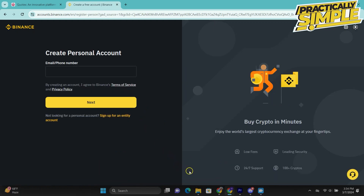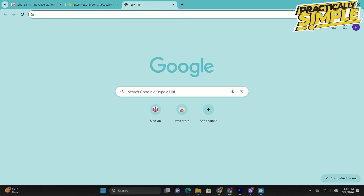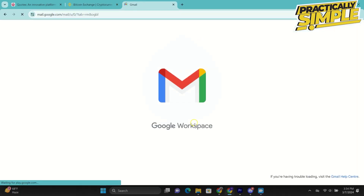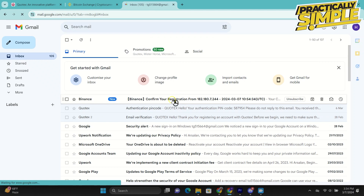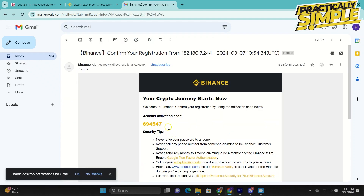Now to confirm your email address, go to your email inbox and look for an email from Binance. Open up the email and copy the activation code, then go back to Binance and paste it in here.